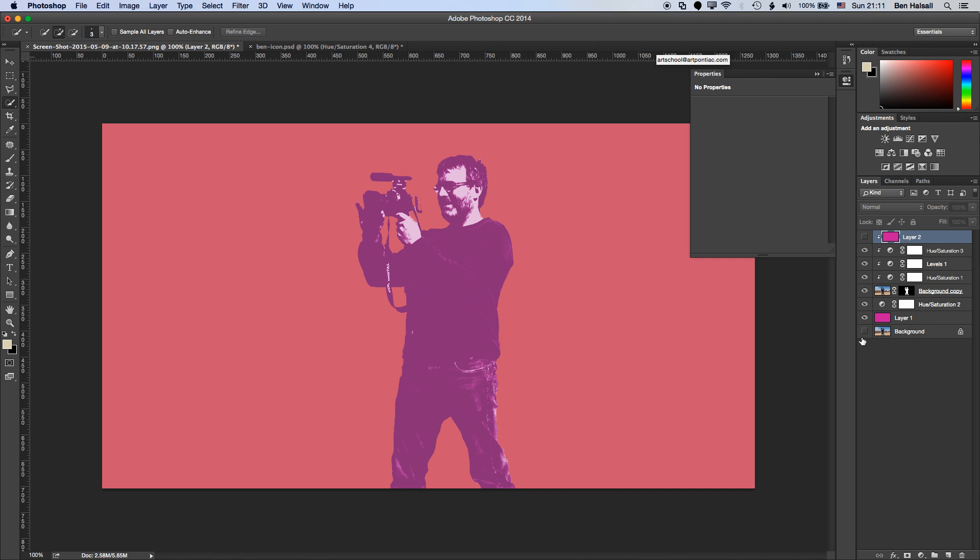We're going to look at how we use hue and saturation adjustment layers to push and pull the contrast of the layer and also do the desaturation.